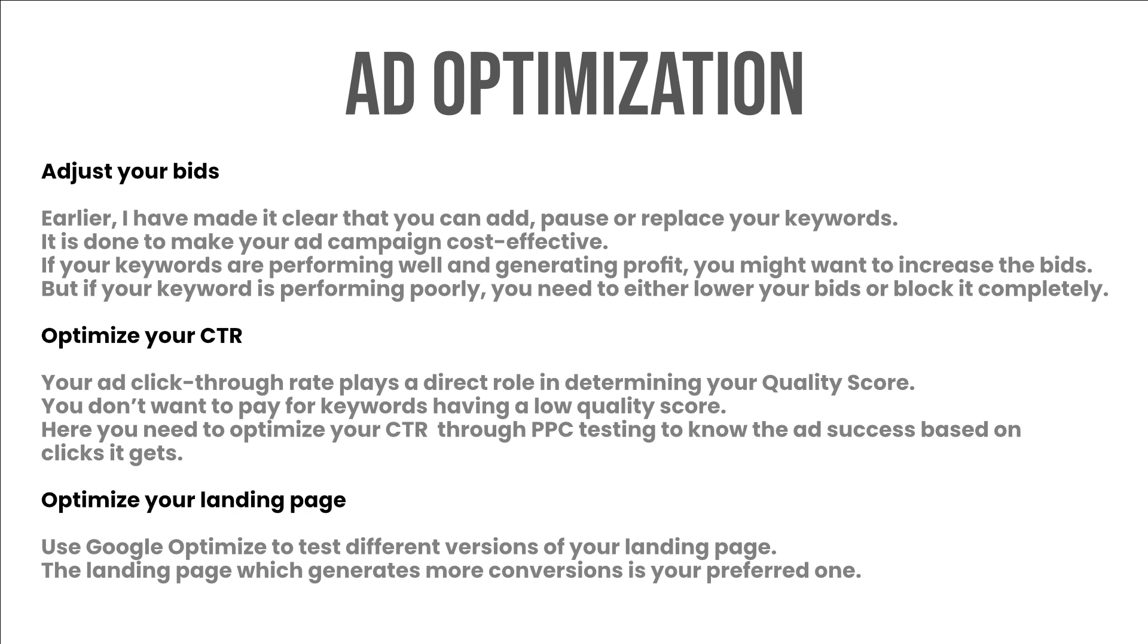Optimize your CTR: your ad click-through rate plays a direct role in determining your quality score. You don't want to pay for keywords having a low quality score. Here you need to optimize your CTR through PPC testing to know the ad success based on clicks it gets.